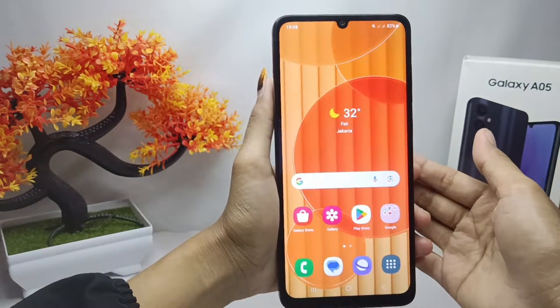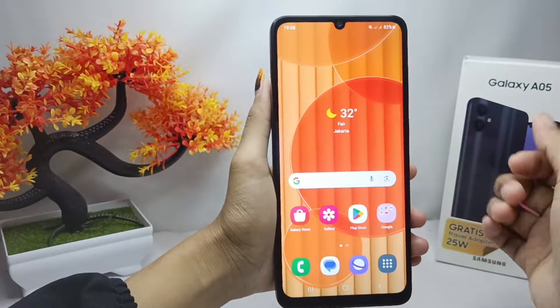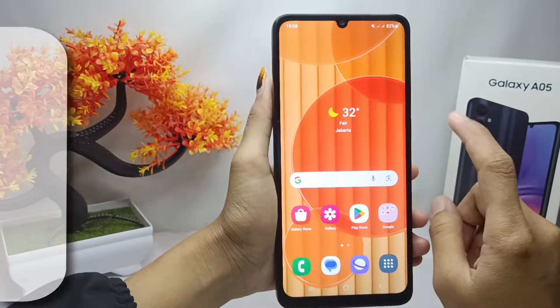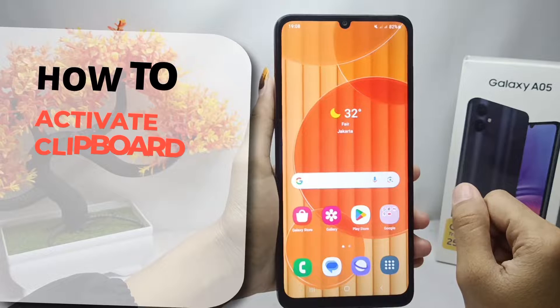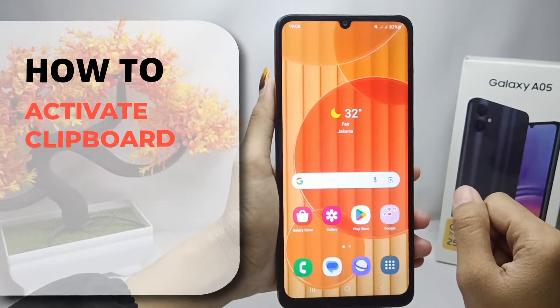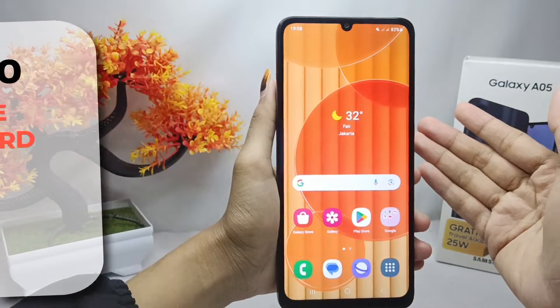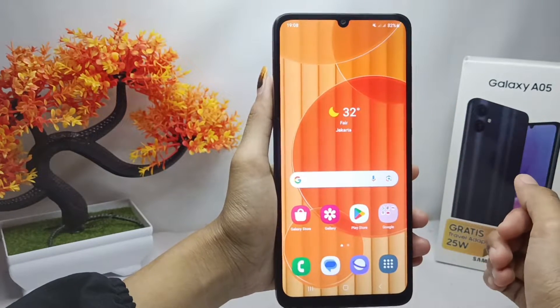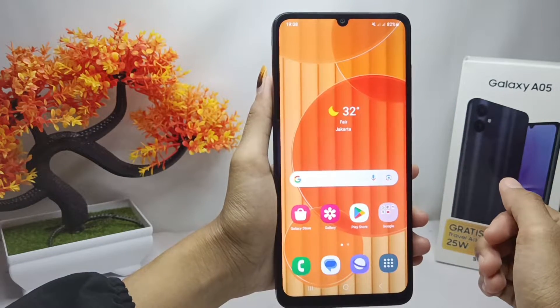Hello everyone. Here I want to provide a tutorial on how to activate clipboard on a Samsung Galaxy A05 device.